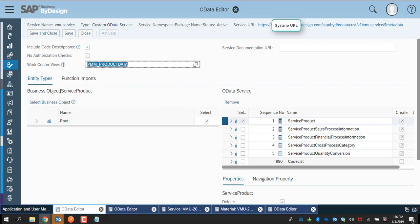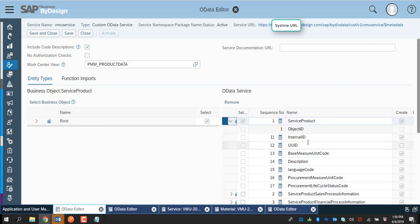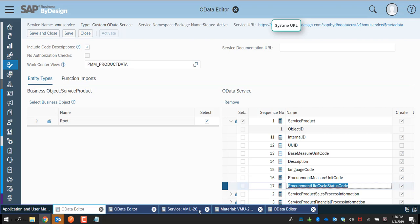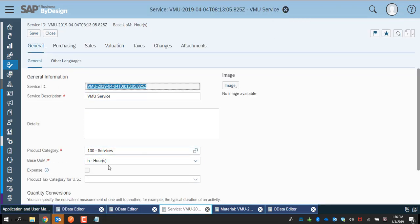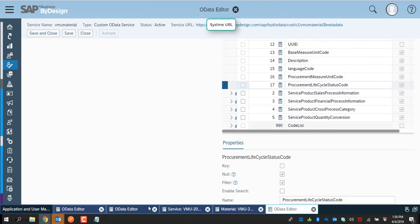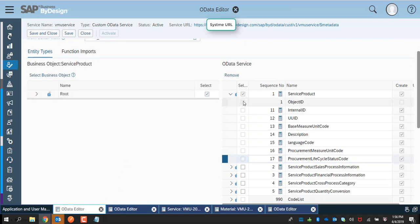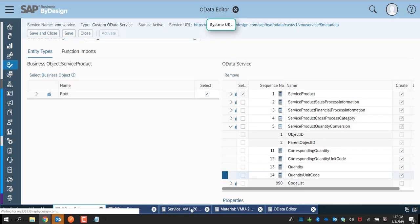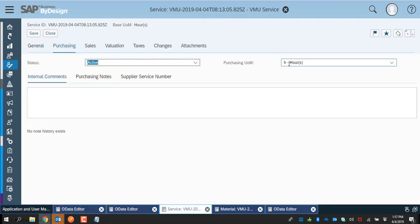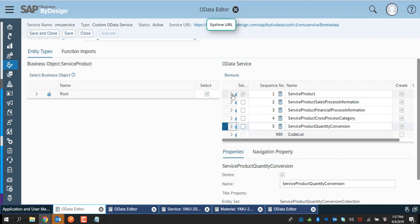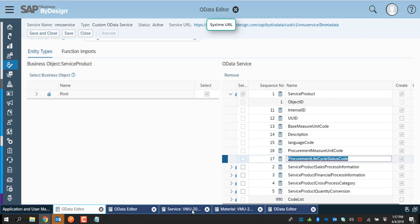Now let's look at the service. The service also belongs to the UI products data and the business object service product data. The relevant header and general information fields are part of the root node, selected and made part of the service product collection. The quantity conversion fields in the UI are part of the quantity conversion node of the service product, placed in the quantity conversion collection. Make sure you select those fields. As part of the purchasing information in the UI, there is a status and a unit of measure, and they are placed as part of the service product collection, selected from the relevant nodes of the service product.